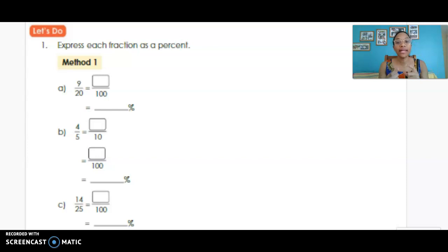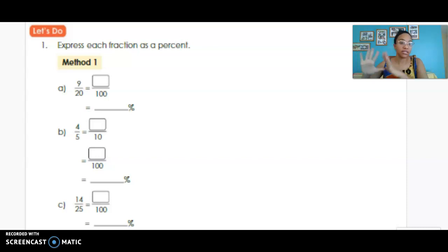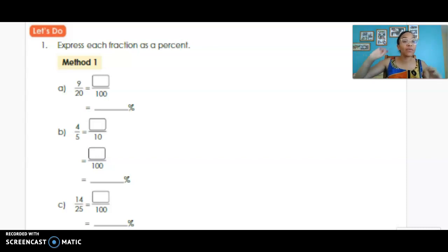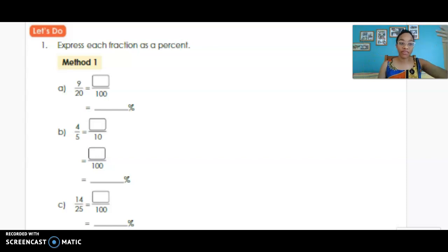In each of these examples, we're looking at the denominator first and seeing what multiplier we need to get the denominator to become 100. Then we do the same thing to the numerator, and from that product we get our percent.